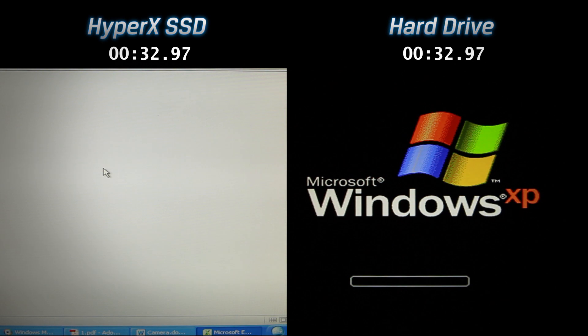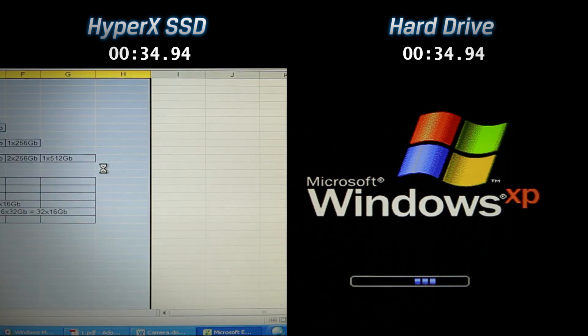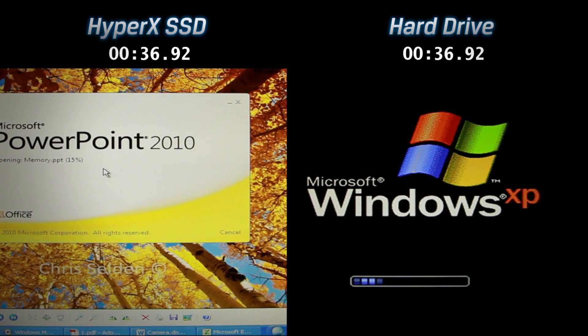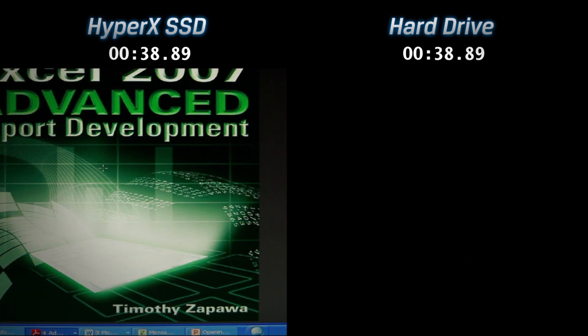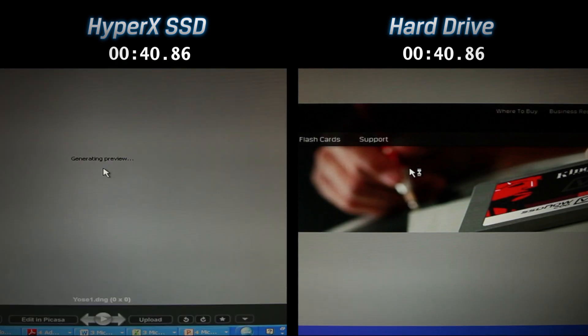You can see that the notebook equipped with the SSD reaches the desktop much sooner and begins executing files.